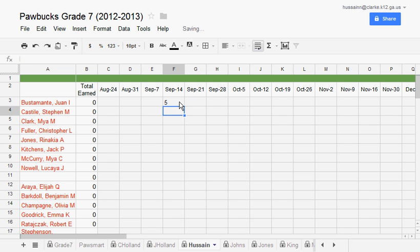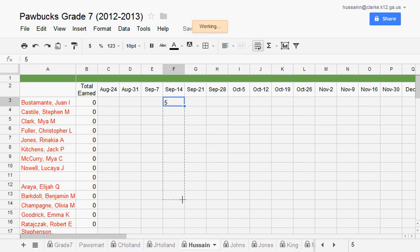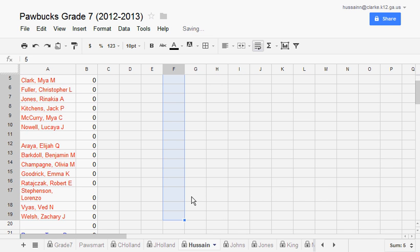If all the other students in this class earn five Paul bucks, then I can use the option to fill and drag this bar down. Fill in all the students with five Paul bucks.